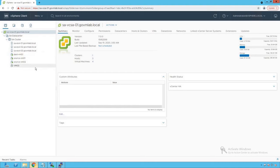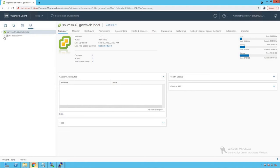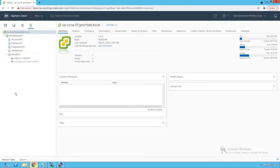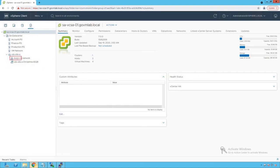Now let's do a quick review of our distributed switch configurations. Browsing our vCenter server and data center, we can see a distributed switch created named VDS Site A. Browsing that distributed switch, there are two port groups: the first is DVPG VM Network, created for virtual machine traffic, and the second is our well-defined uplink port group.